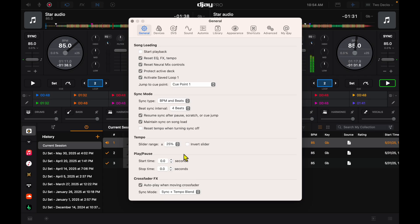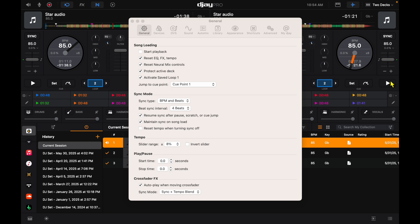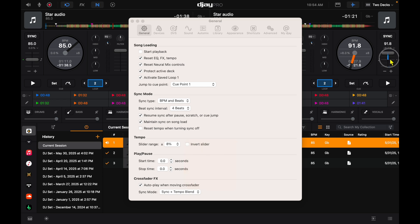Next is the slider range. Right now it may start you at 8%, so if you're at 85 BPM you could only go 8% up or 8% down. The lower percentage that you choose, the more control you're going to have with these BPM sliders.